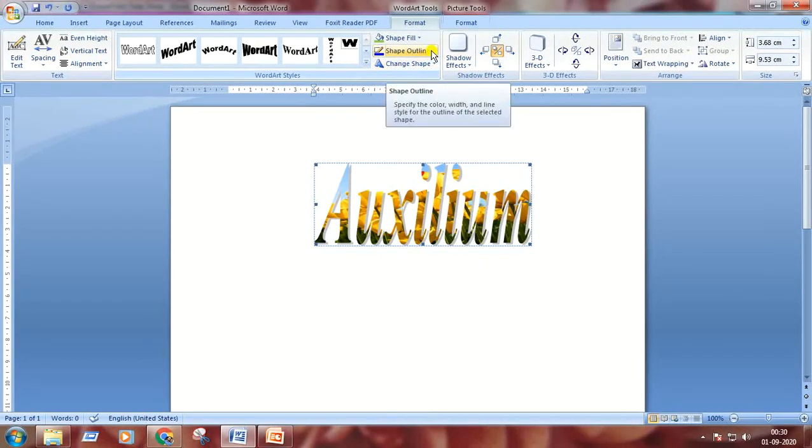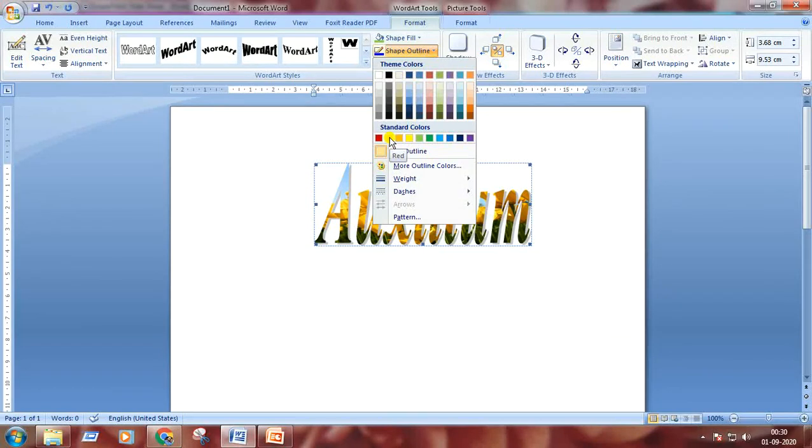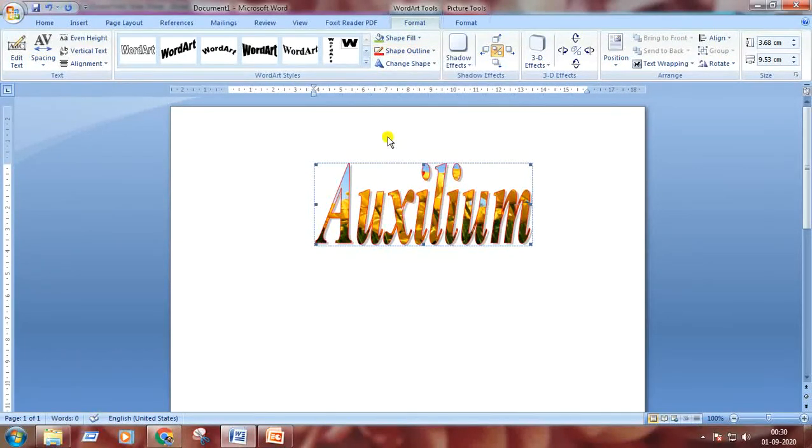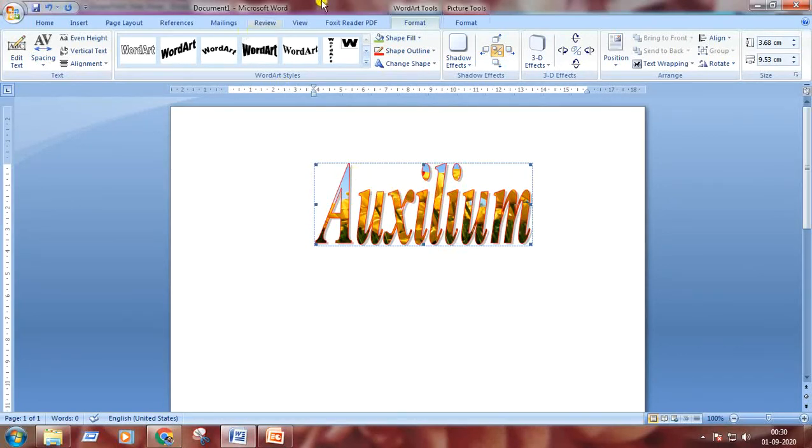The next option is shape outline. Click on the drop-down arrow and change the shape outline color. I'm choosing the red one and see the result. The outline of the text is red now.